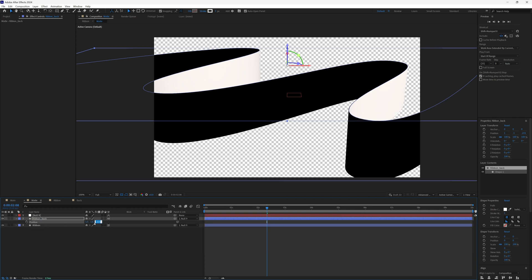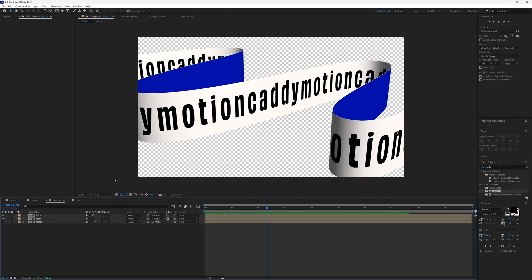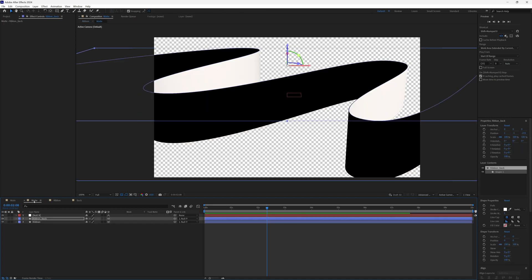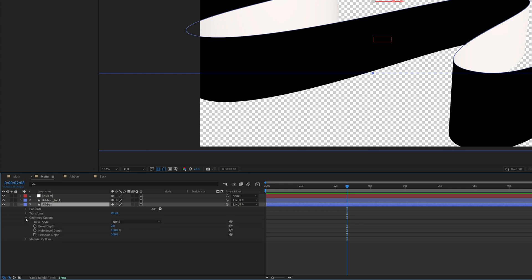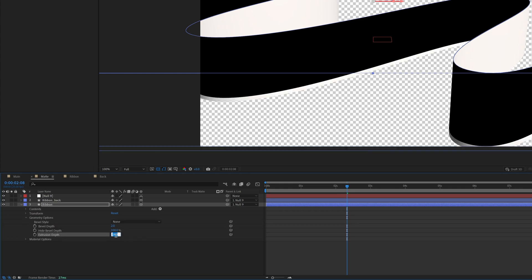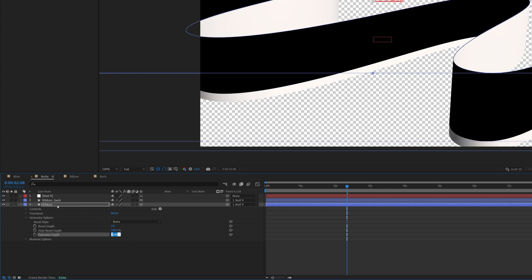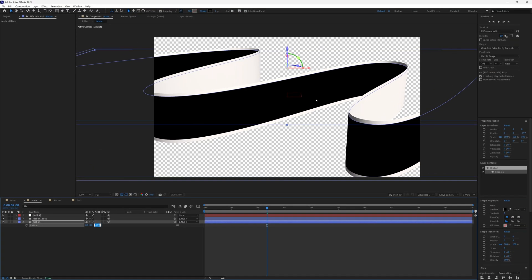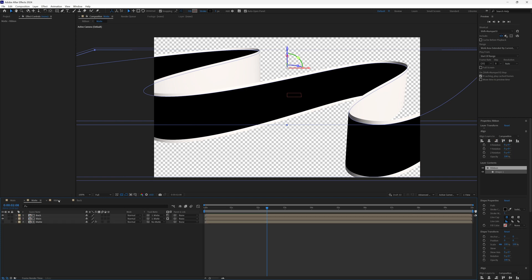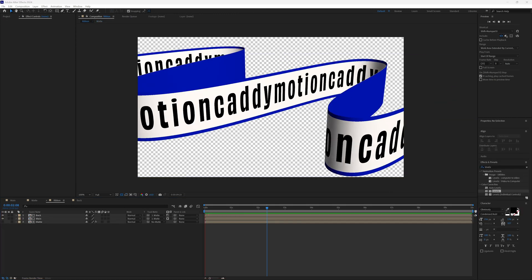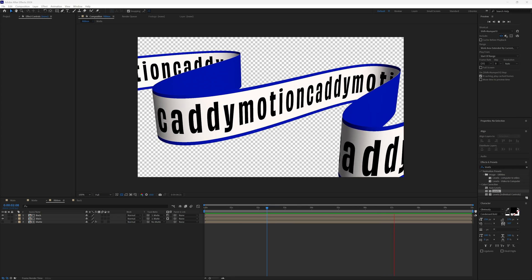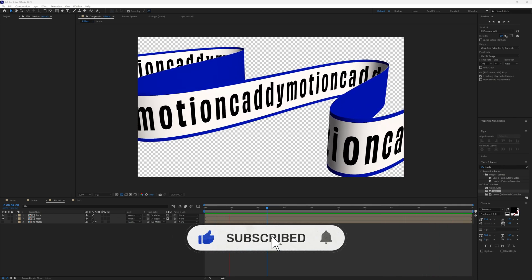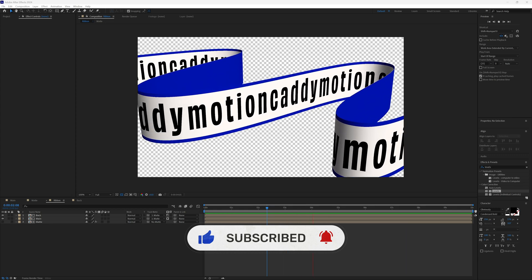For a finishing touch, go to the matte layer's front ribbon and reduce the extrusion depth significantly — say from 300 down to 260 — then adjust the position so there's a white border at the top and bottom. Go back to the main ribbon composition and you'll see a border on the front of the ribbon. That's it — you now know how to create this animated ribbon with text in After Effects. If you found this helpful, please like and subscribe for more tutorials.